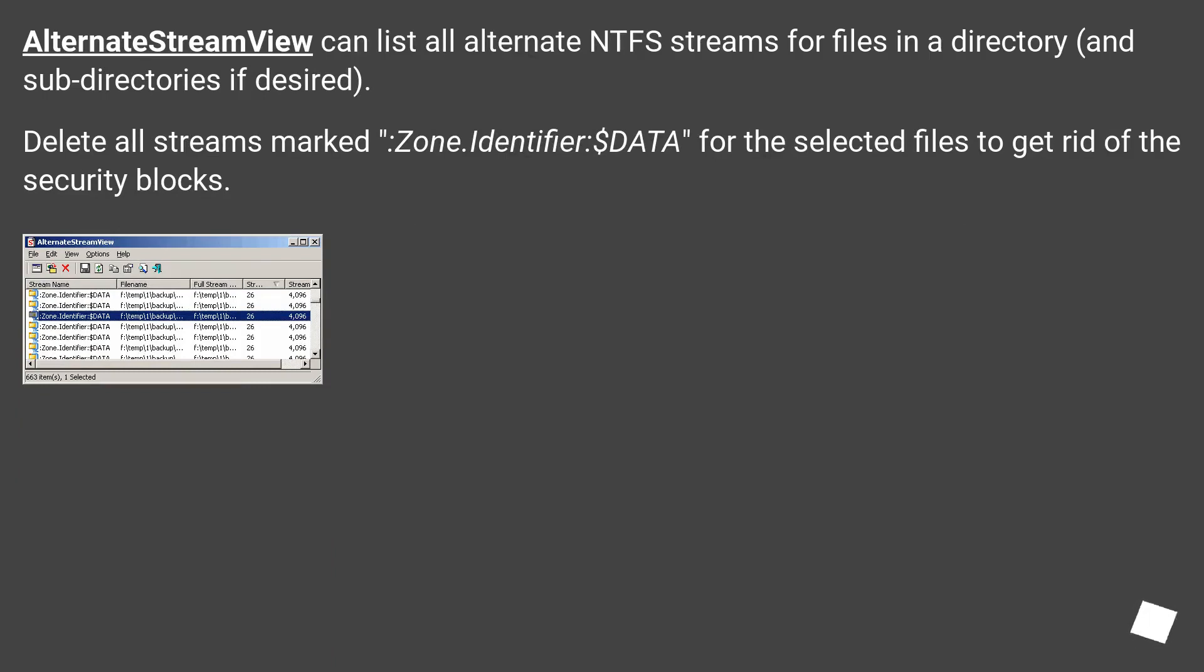AlternateStreamView can list all alternate NTFS streams for files in a directory and subdirectories if desired. Delete all streams marked zone.identifier:$DATA for the selected files to get rid of the security blocks.